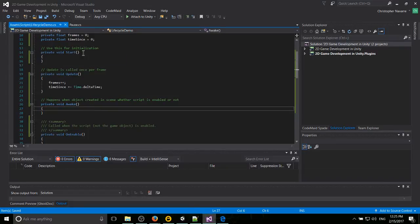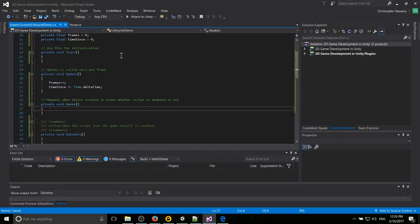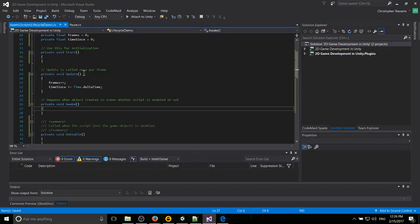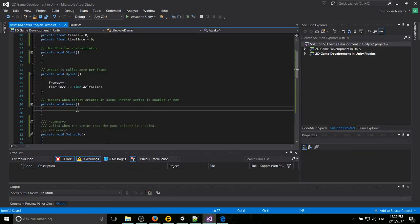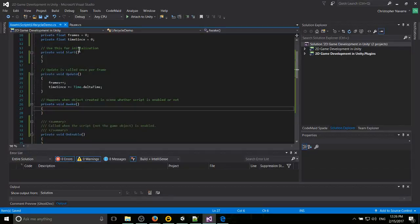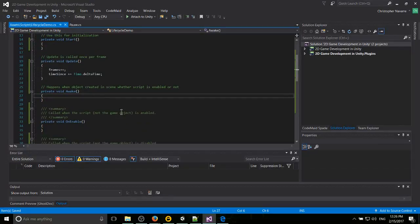Whereas the start method will wait until that script is actually enabled. Now, usually when you create a game object, the script is going to be enabled anyway. So in a lot of cases, these can kind of look indistinguishable from one another. But if you want something to always happen, it's probably best to put it in awake. And if you want something to wait until the script itself is enabled, then it should go in start.